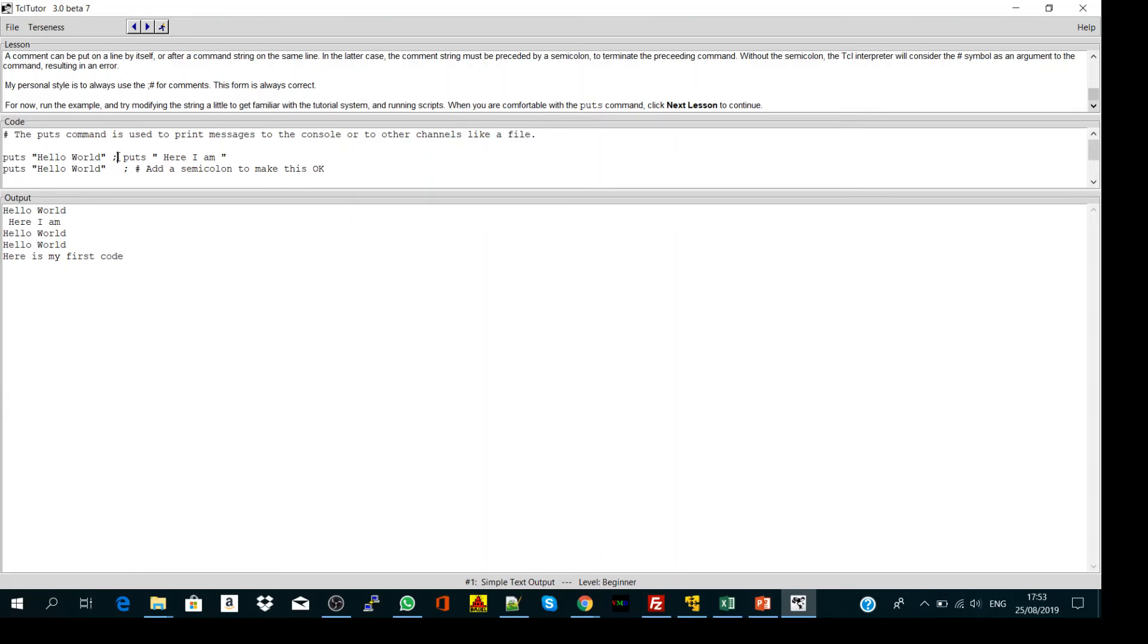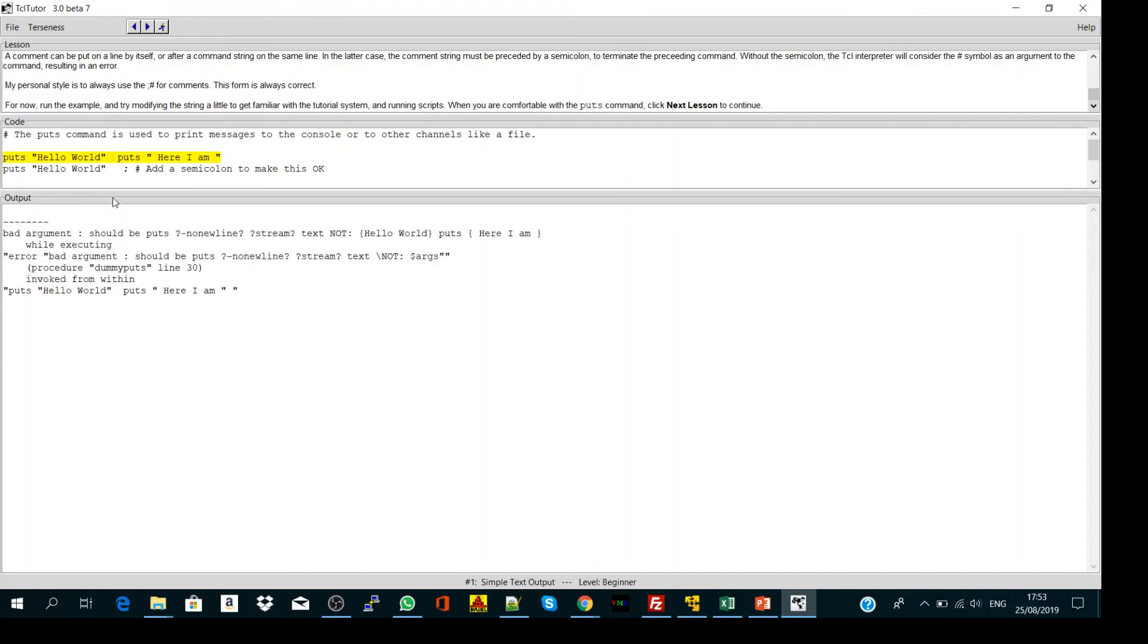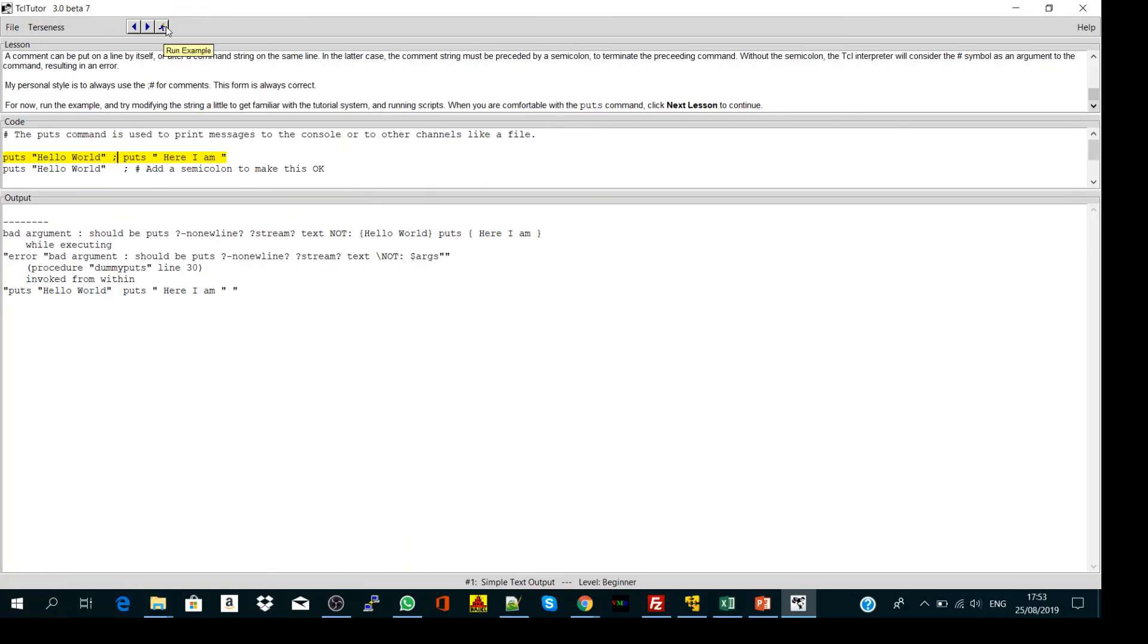But if you forget to put the semicolon, it will give you an error. So always the safest way is to follow your command with a semicolon in TCL.